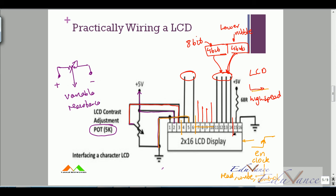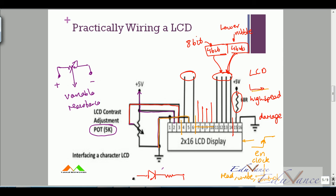To control the backlight, connect pin number 15 to a positive voltage and pin number 16 to ground, but always make sure there is a resistor in place so we do not damage the LED. The anode goes to the positive power supply, the cathode to ground, and there is always a resistor on either side.